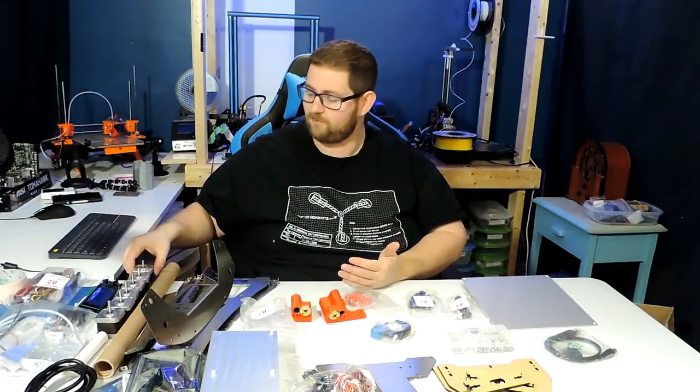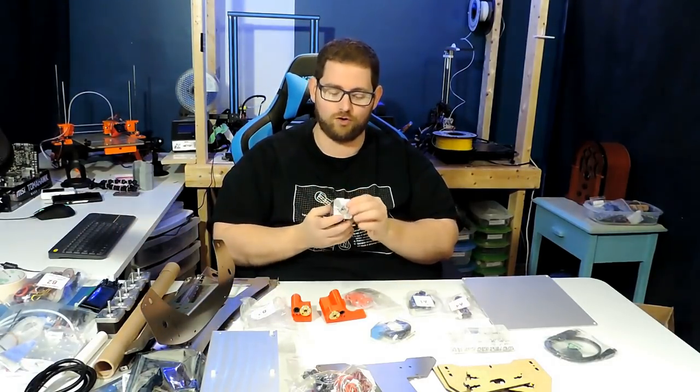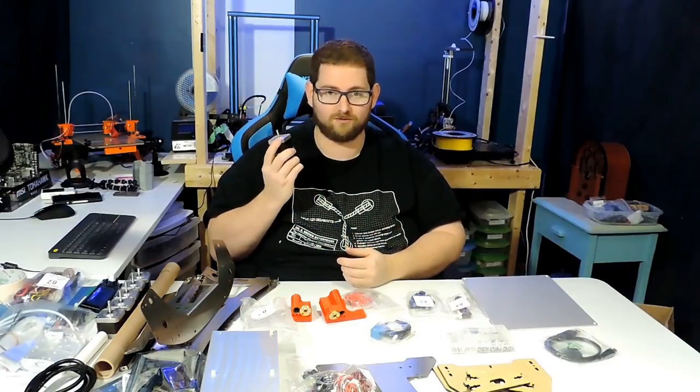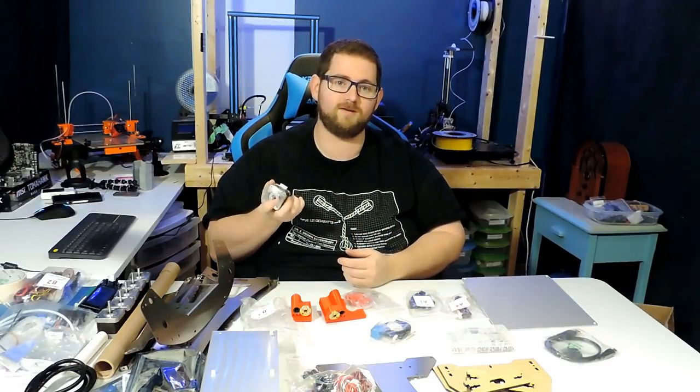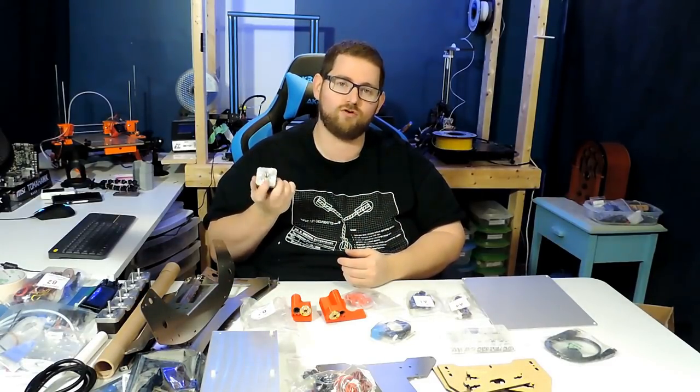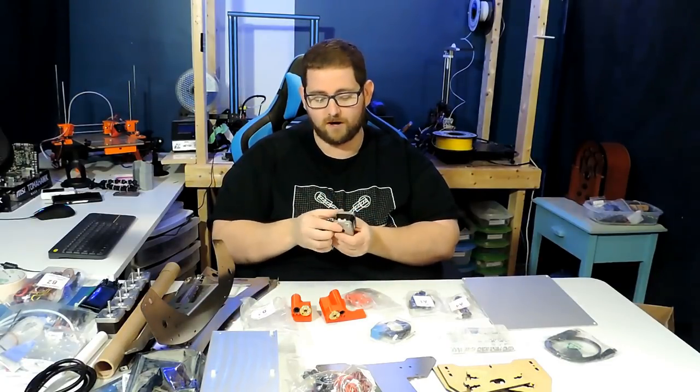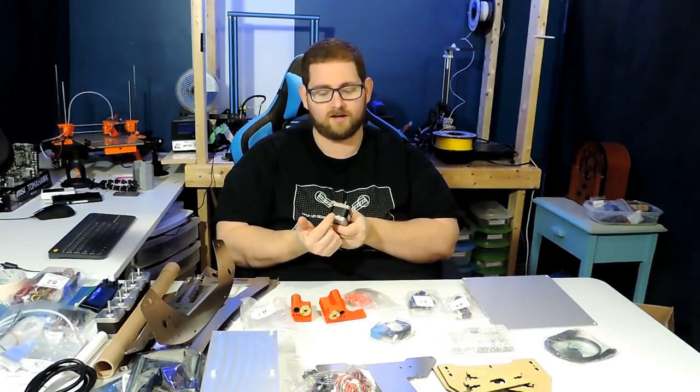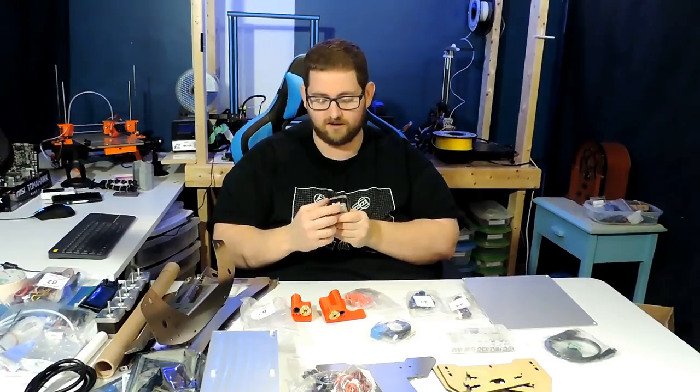Like every other 3D printer kit, we start off with our NEMA 17 motors. There are 6 of them because we have the XYZ plus 2 for the extruders. They're the typical fare with the removable connector on it, so not hardwired, which is nice.